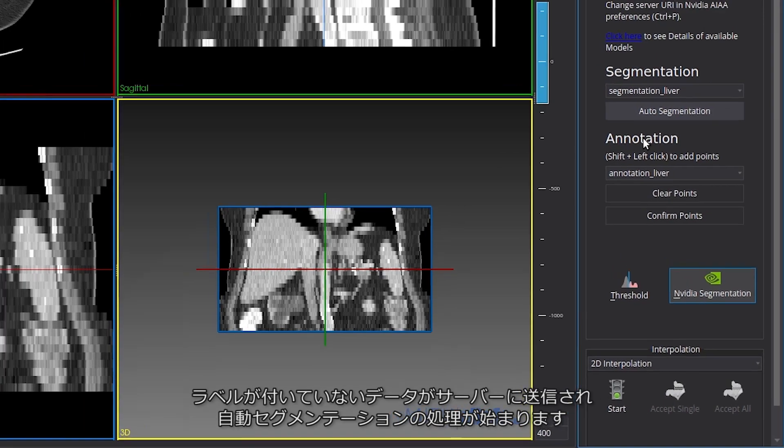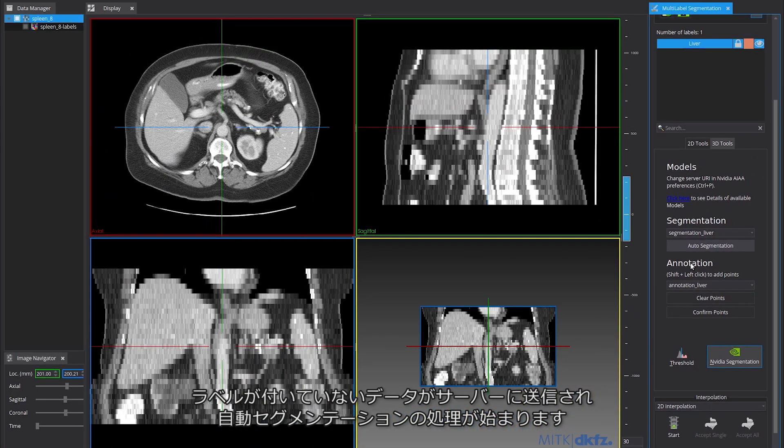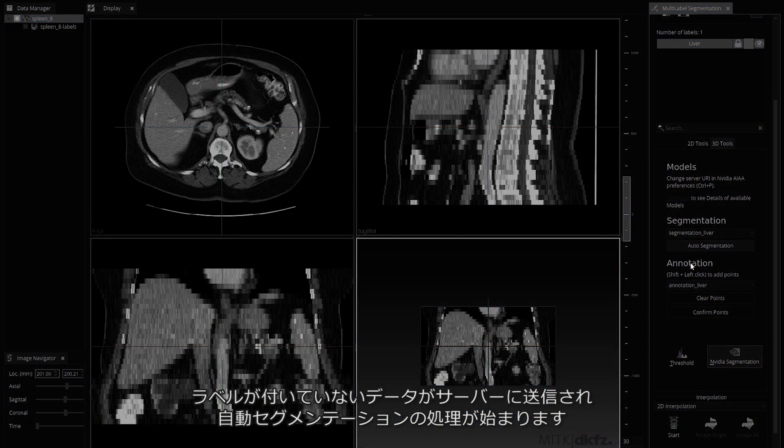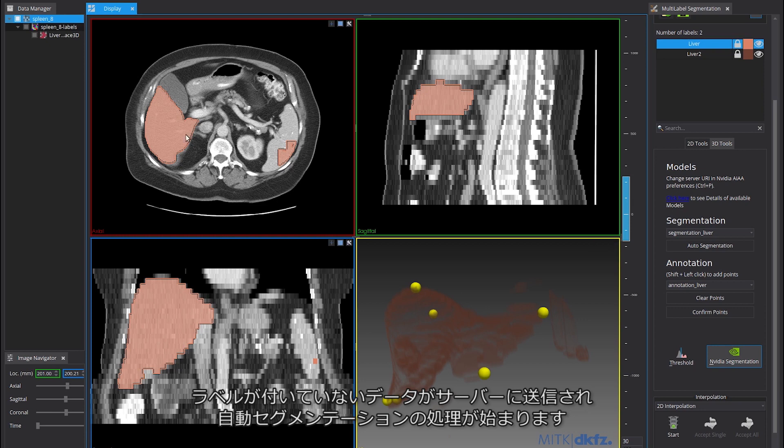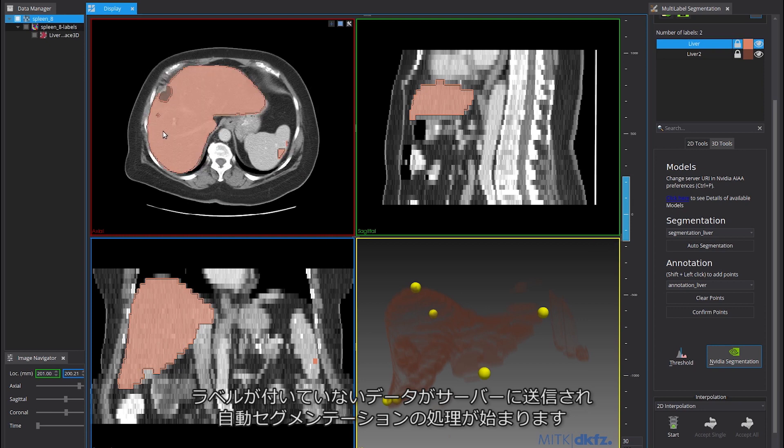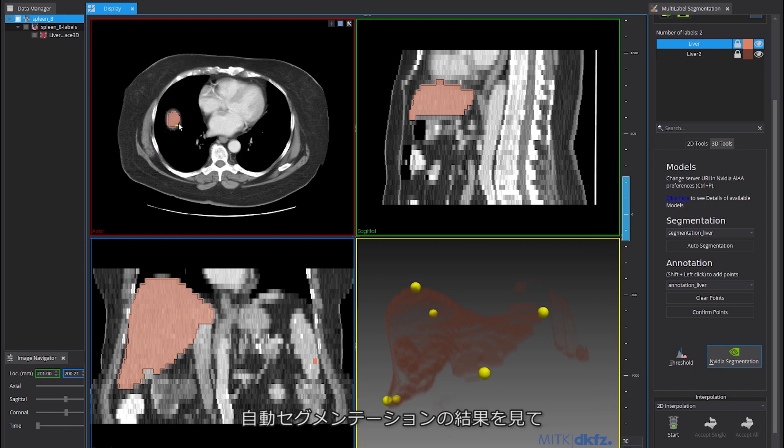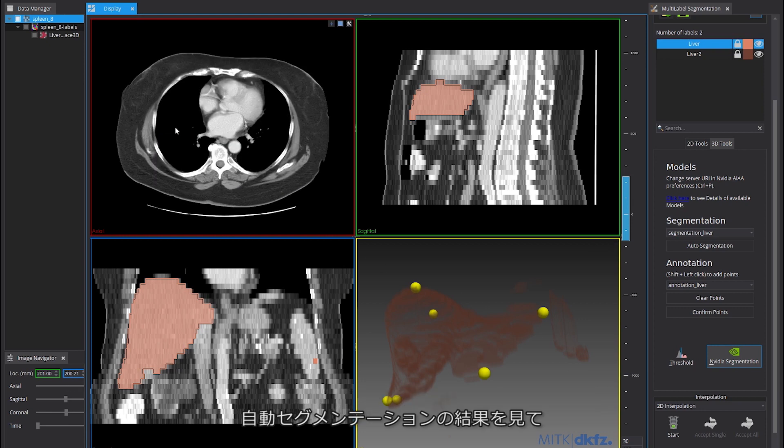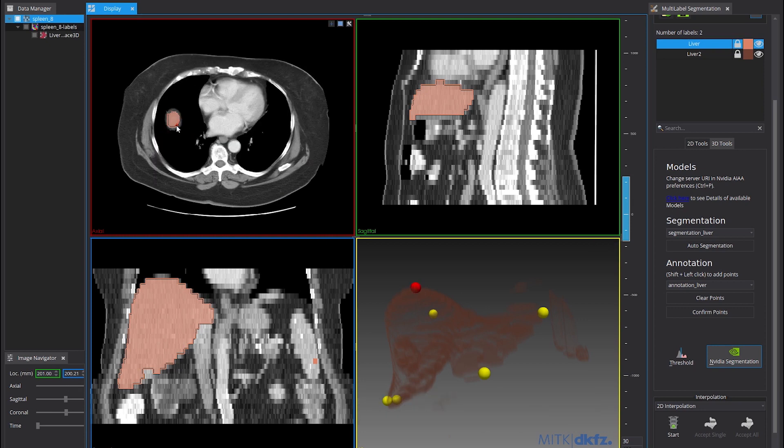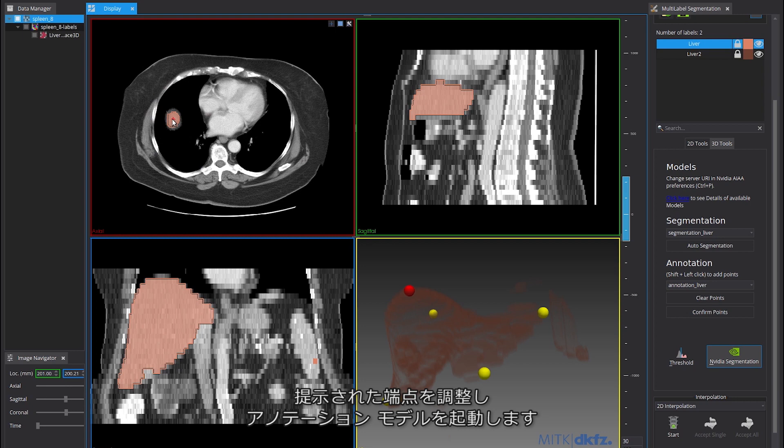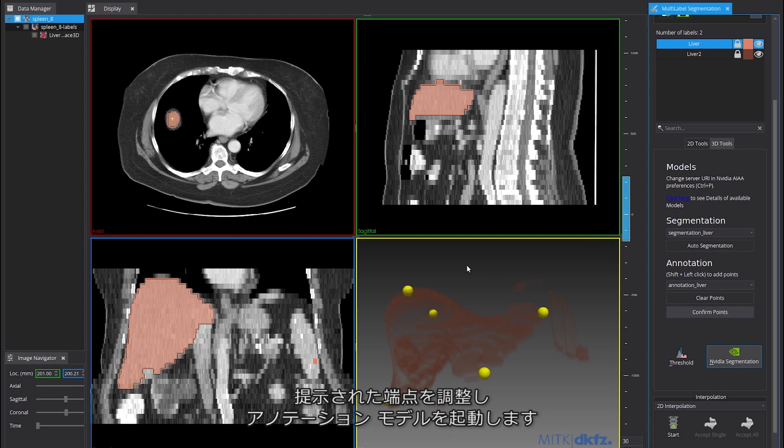This triggers the auto-segmentation process by sending the unlabeled data to the annotation server. Starting from an initial auto-segmentation result, the user can adjust the proposed extreme points to trigger the annotation model.